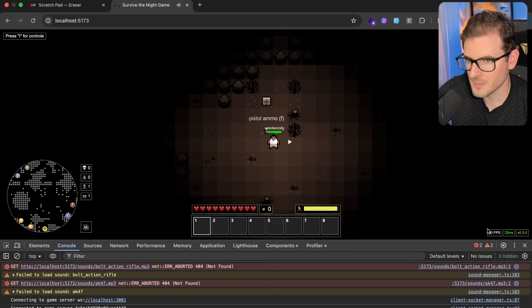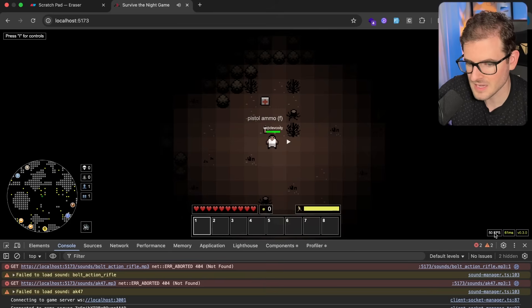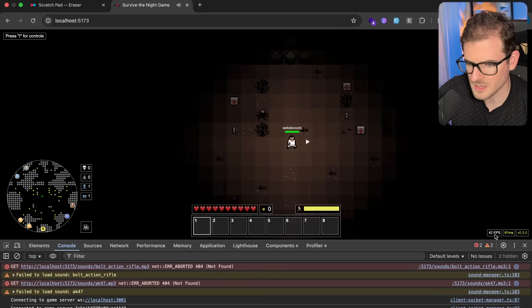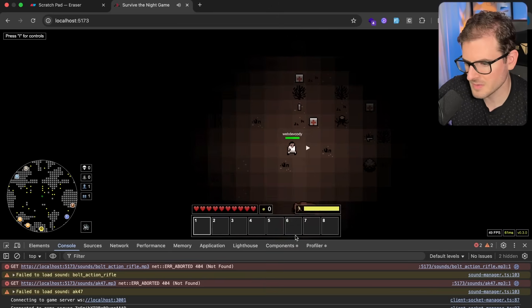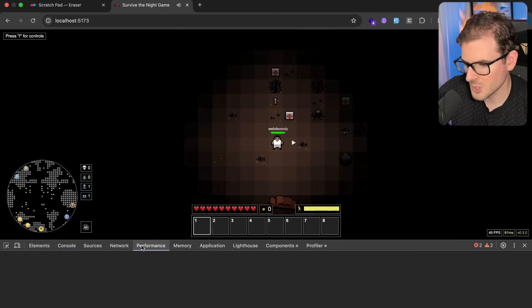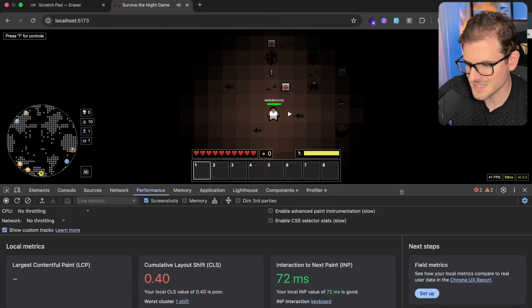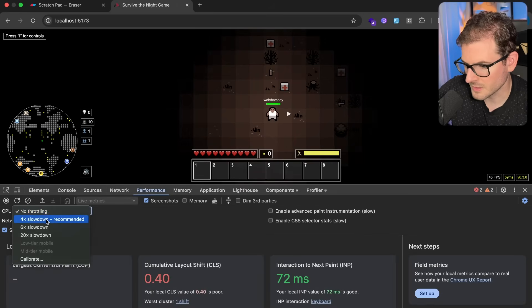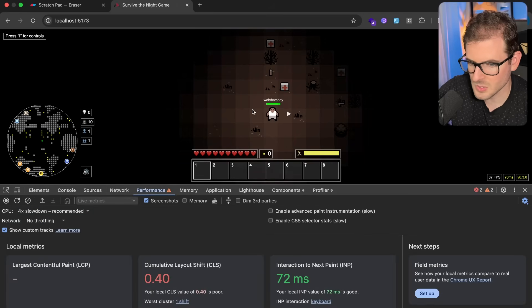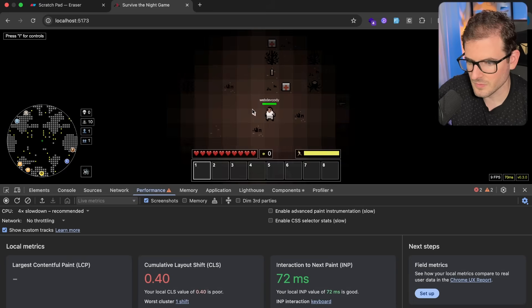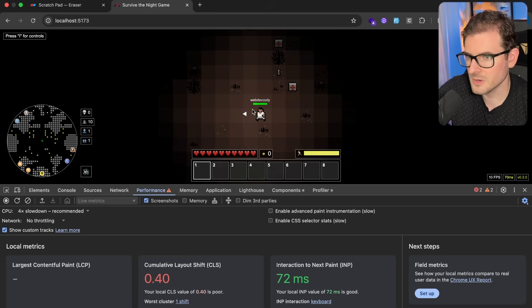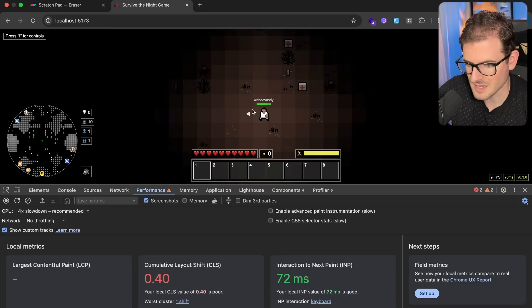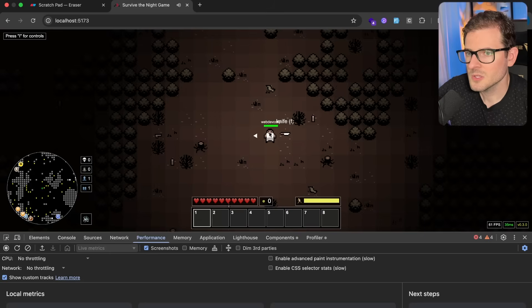You can see in the bottom right there's an FPS counter. I used to get 120 and now I'm getting like 47. And if you go into the performance tab of the browser and actually throttle this thing a little bit, let's throttle it four times, you'll notice that you get very slow performance. I'm getting like 10 FPS, 9 FPS.